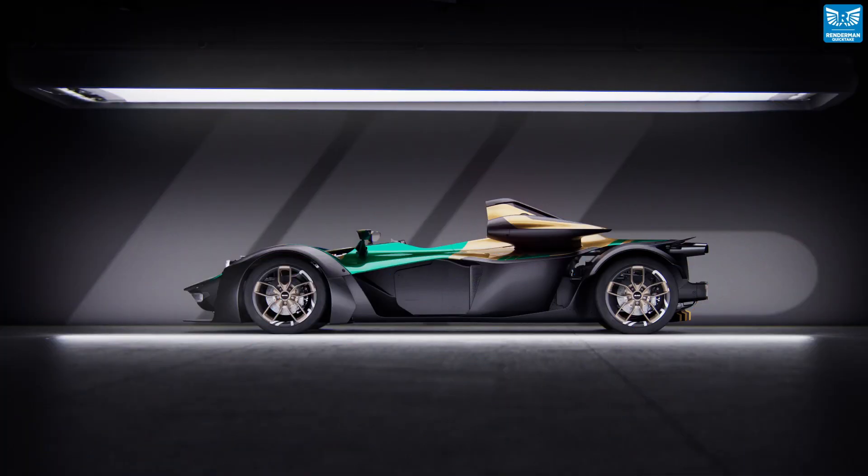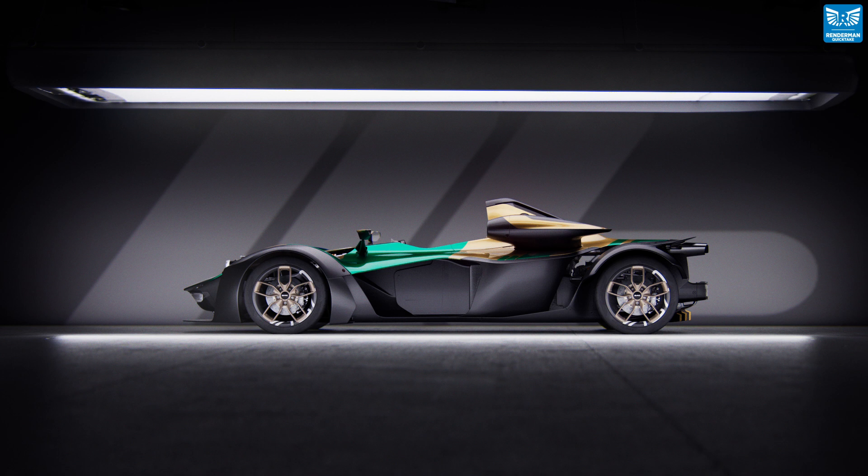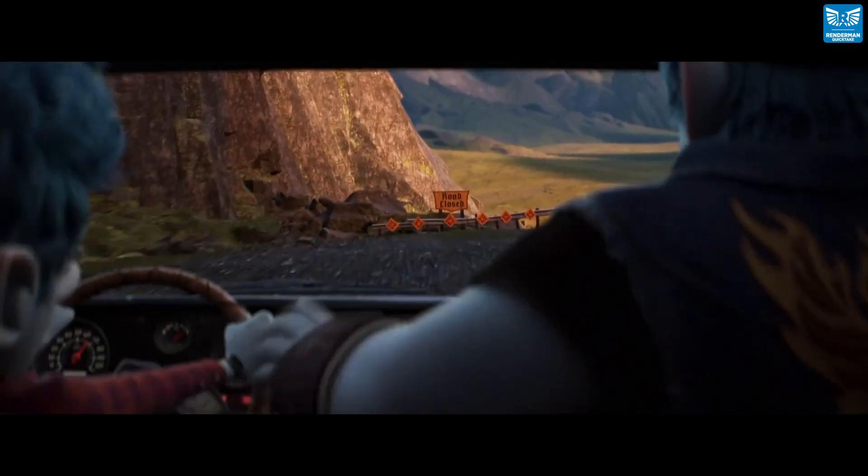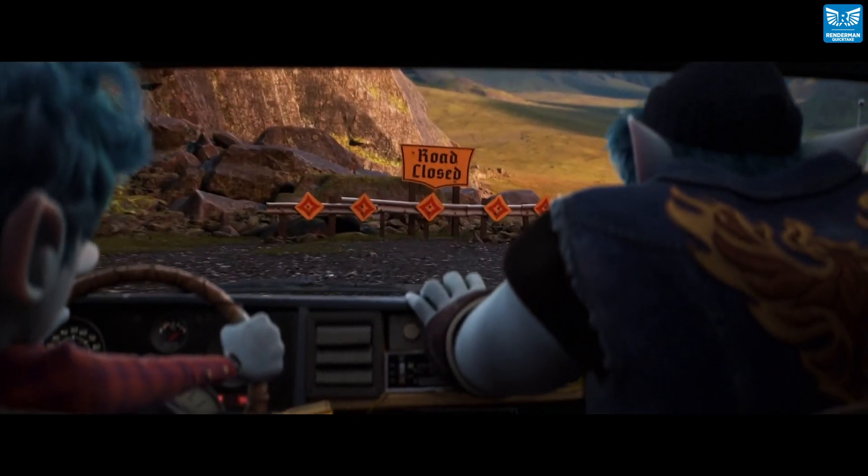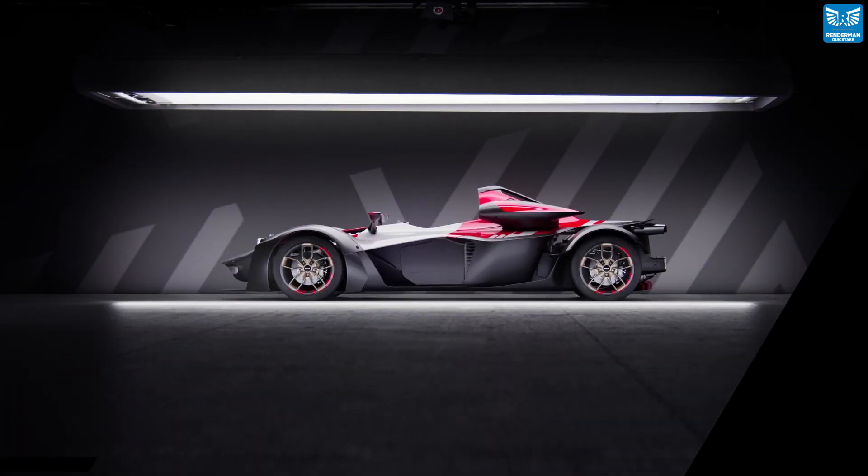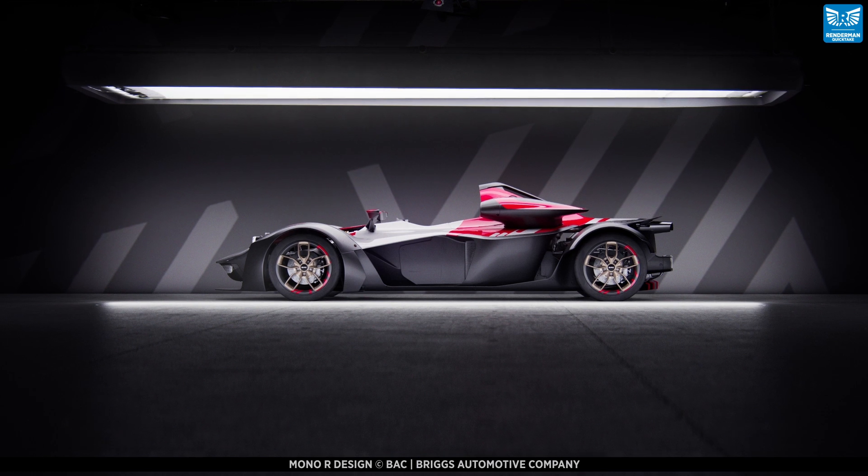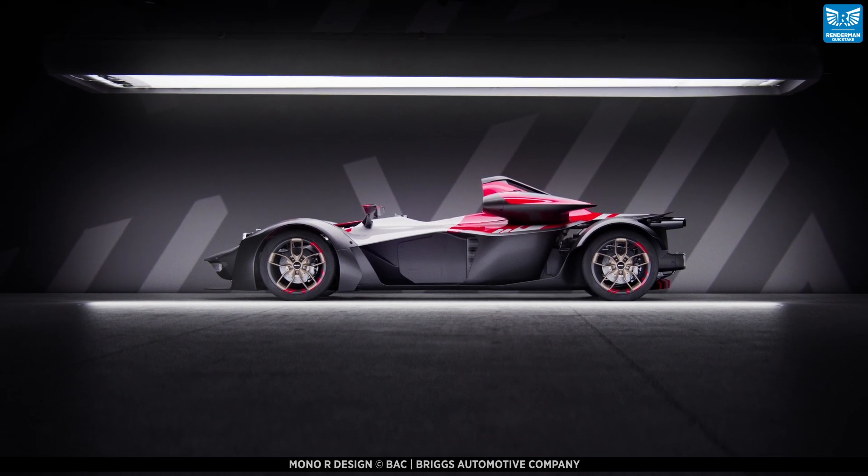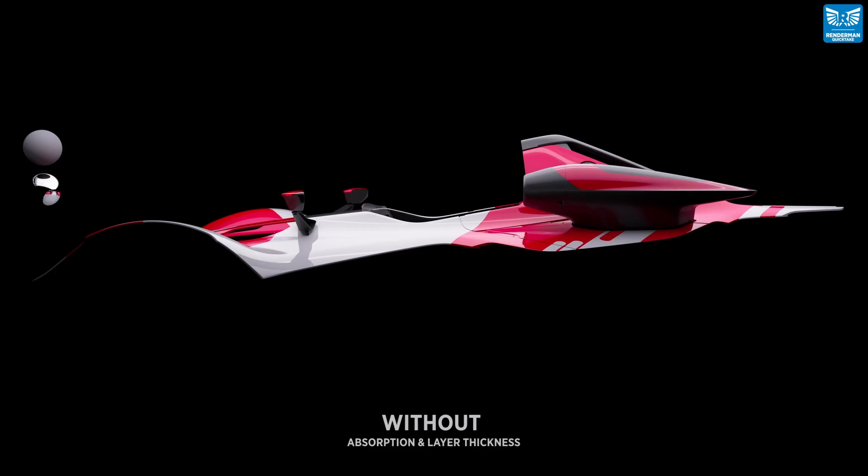Welcome to part two of our car paint mini series. In this quick take we're going to look at how we can create a metallic car paint material. Just as a primer, if you haven't watched part one, I would recommend watching that first as some of the techniques mentioned in this part two we skip over as we've already covered them in part one.